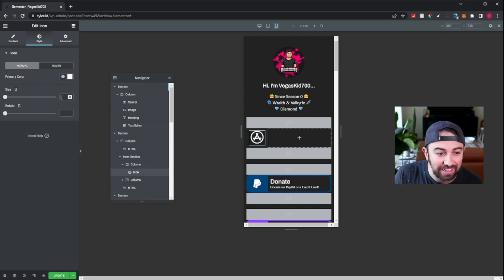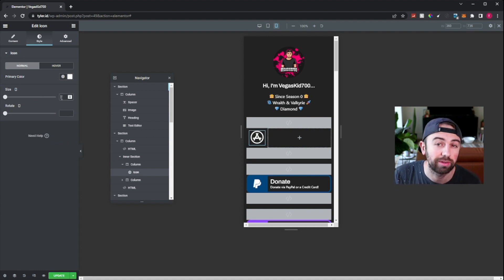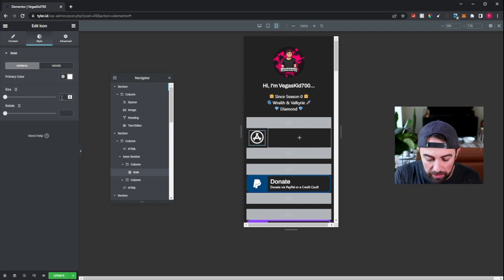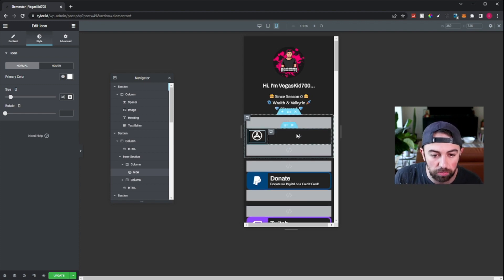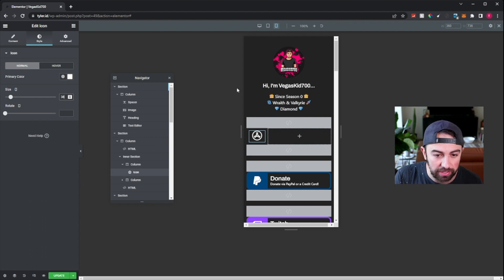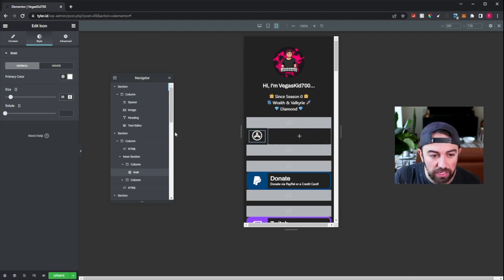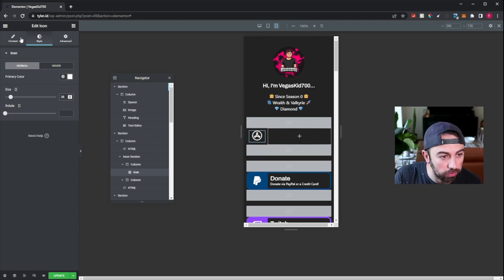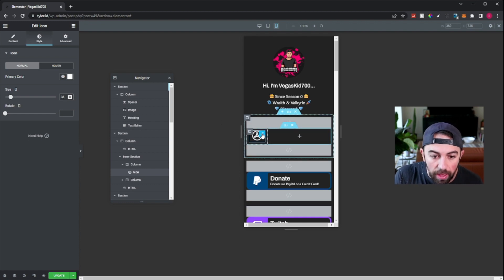I'm going to go over to style here and change the color. I want the app store logo to be white — that looks better to me. It'll pop off the button a little bit. I'm going to go ahead and size this as well. I know specifically from this website, 38 looks pretty good. That's a good size for me. Just put it around 38 and then see how it looks in the end.